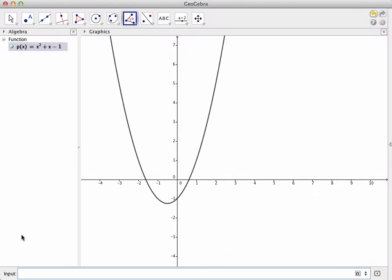To plot a tangent line to this graph at a point, we'll first need to plot a point on the graph. As discussed in another screencast in this series, there are two ways to do this, depending on whether we want the point to stay fixed in place or whether we want to be able to move it around. For now, let's plot a movable point on the graph.